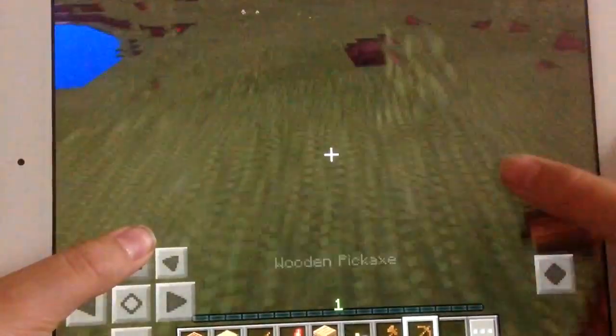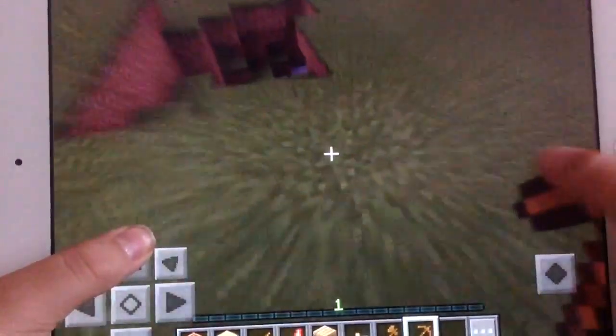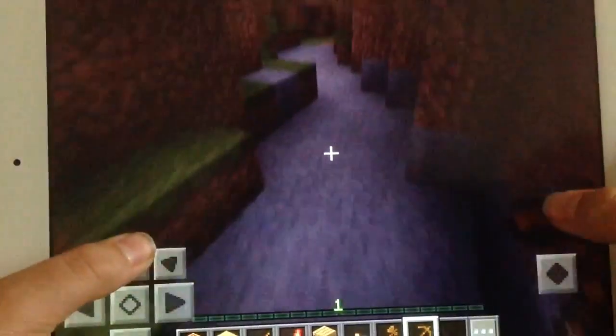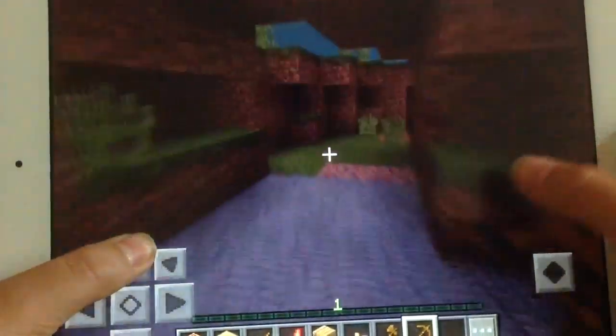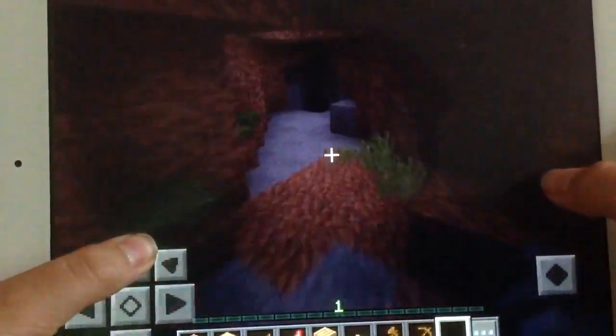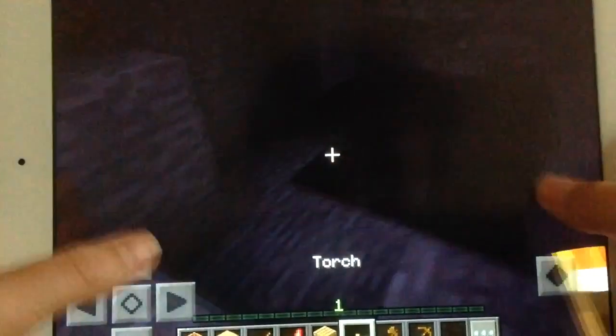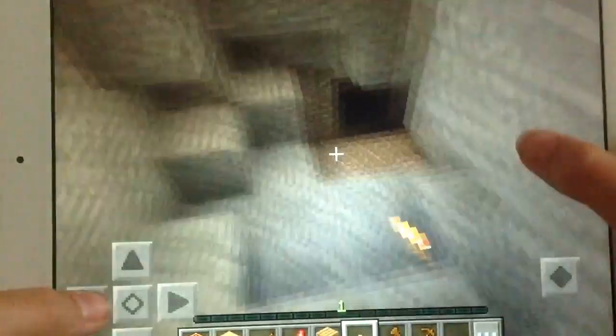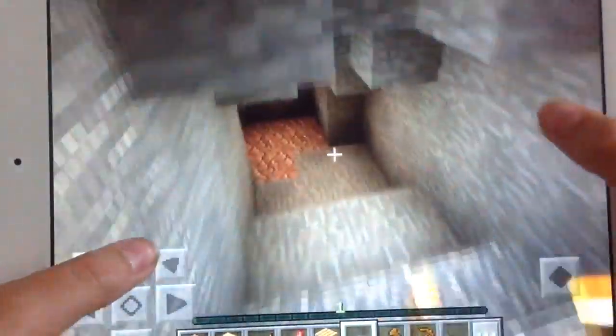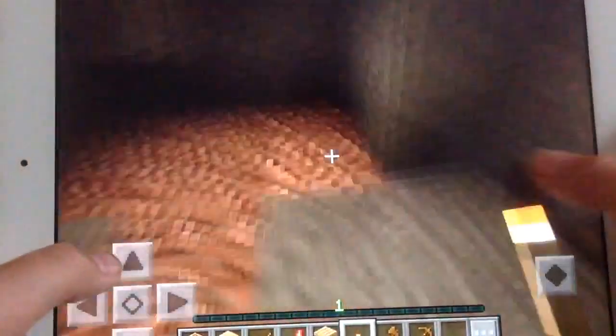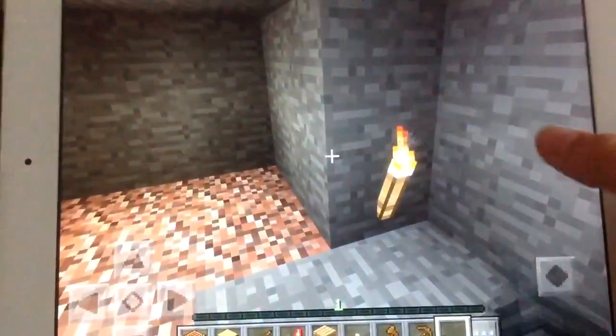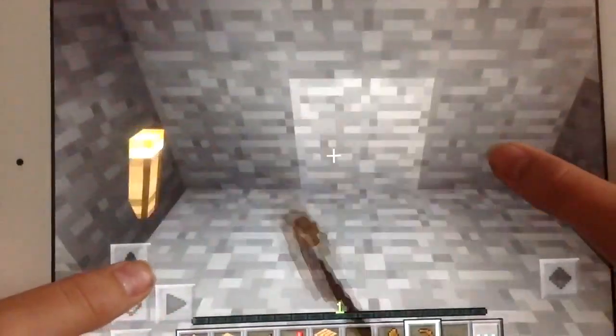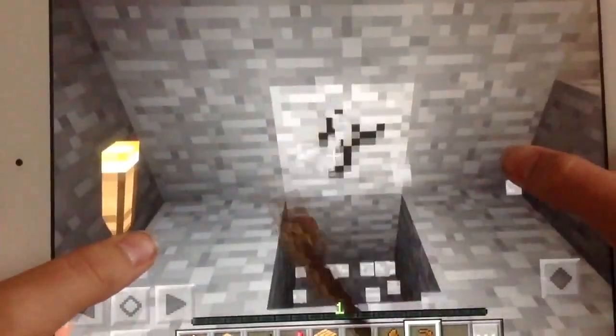In the first video I said that we would turn this into a mine shaft, so get some torches and go down this dark scary cave. Alright, looks like we're gonna have to build a set of stairs so let's start.